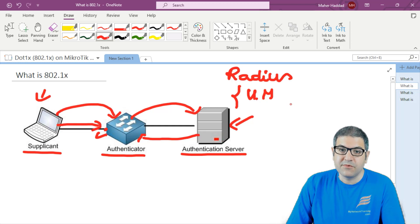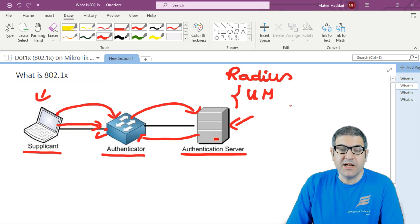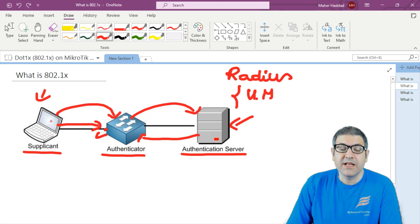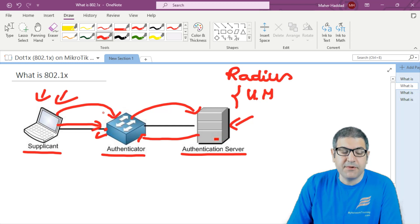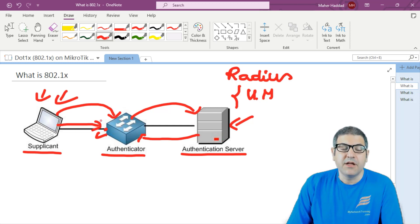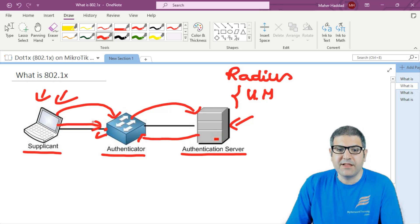Most RADIUS servers require payment or a subscription. Now, how does the authentication happen? There are different ways. It could be that you create a username and password, and the supplicant must provide those to be authenticated. It could also be the MAC address of the supplicant's network interface card. There are also more advanced methods like a certificate — that's also possible.